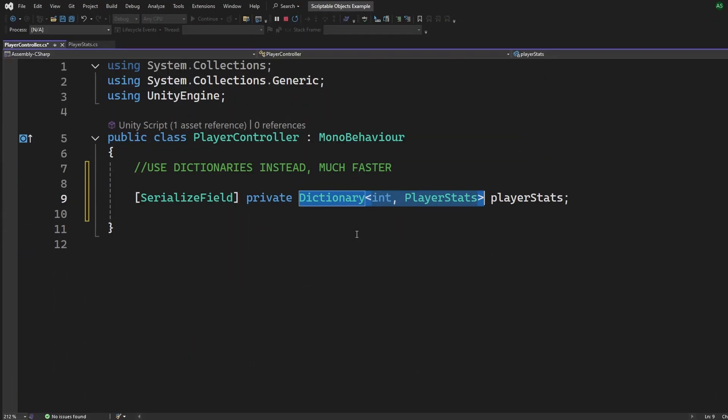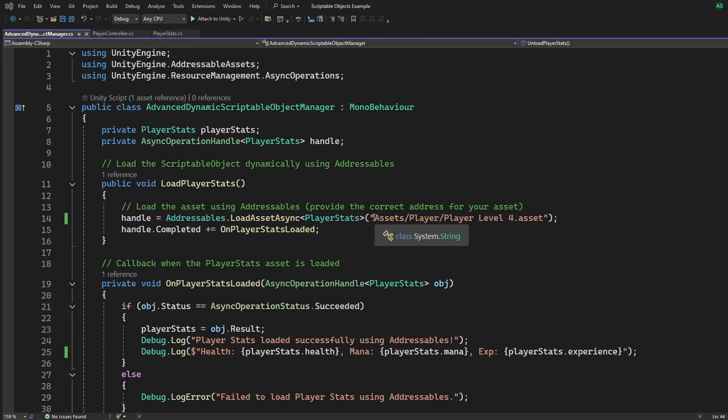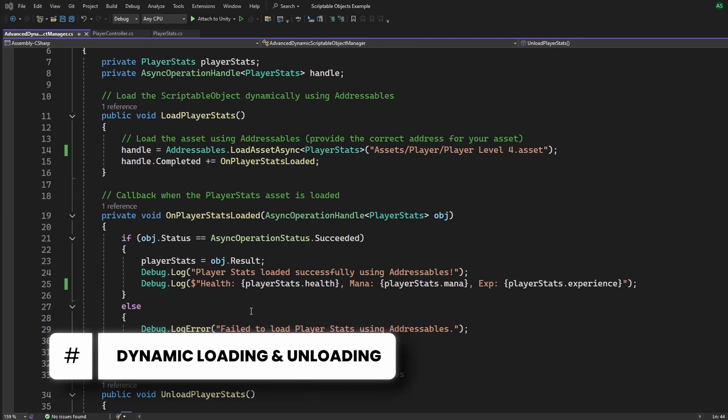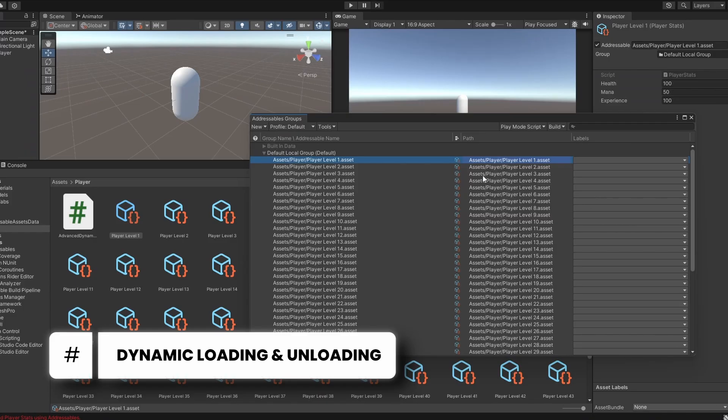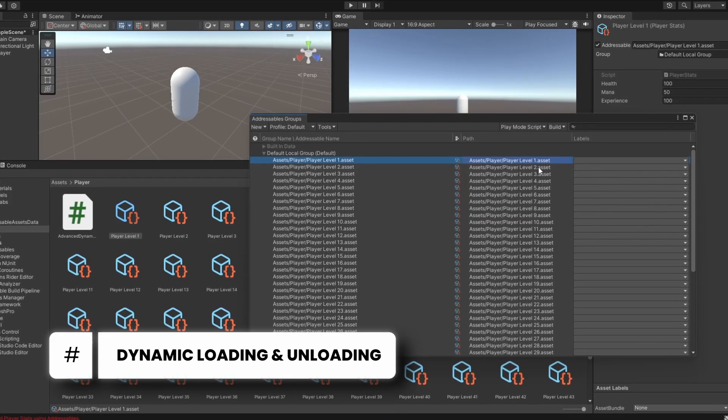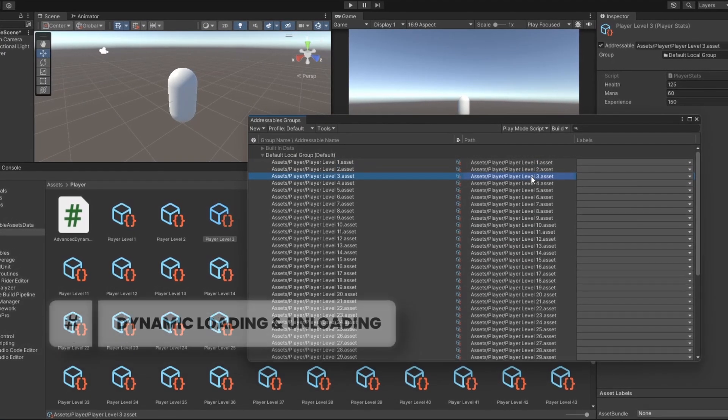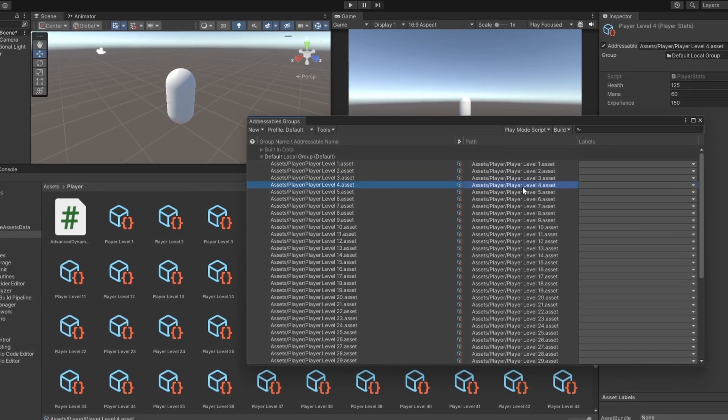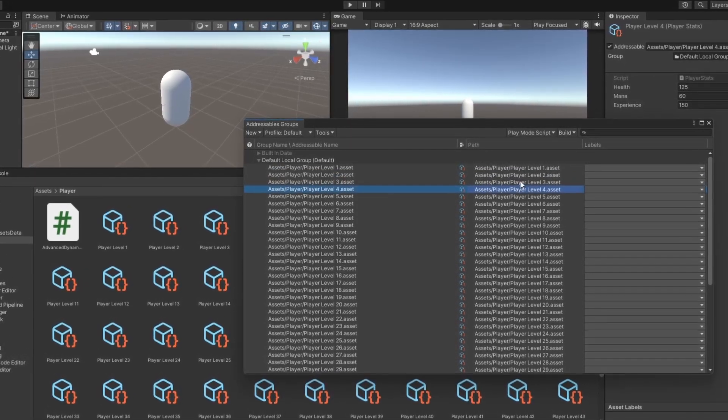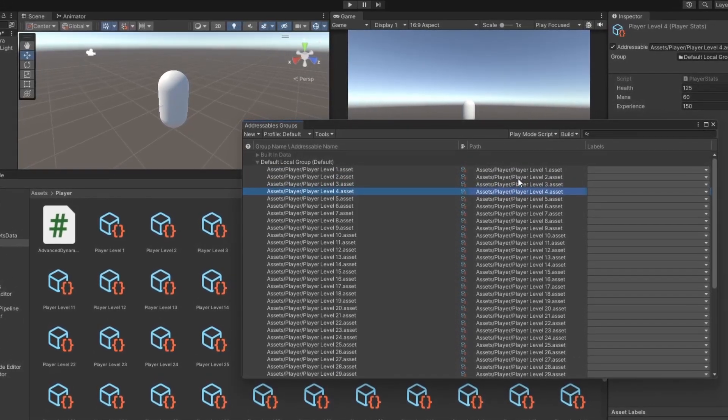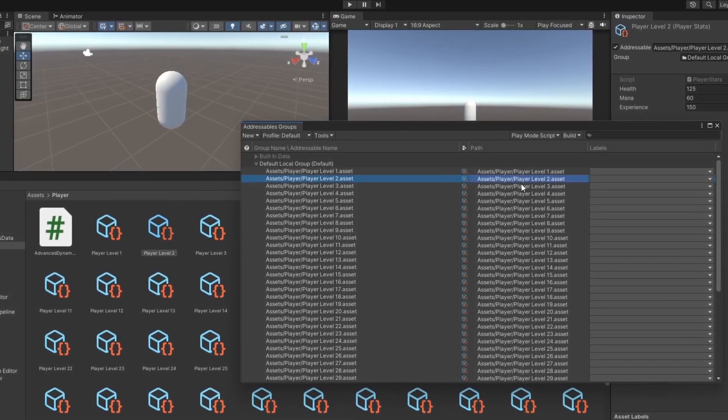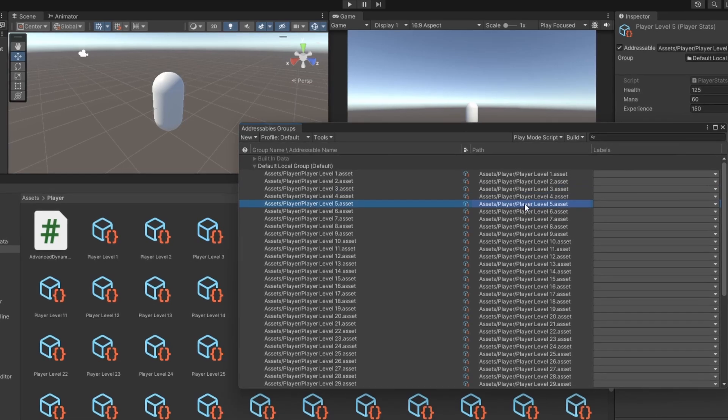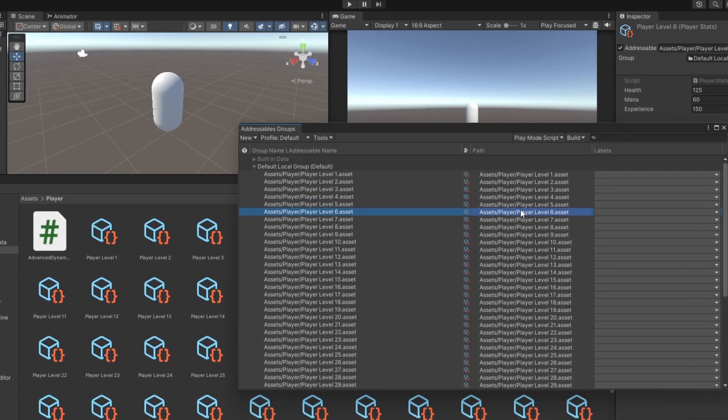And while this method works well, it's not the absolute best way. My personal favorite is dynamically loading and unloading these assets. But that's beyond the scope of this tutorial. We'll touch on it briefly in the advanced video. But if you want a full deep dive into it, let me know, there's a lot to cover.